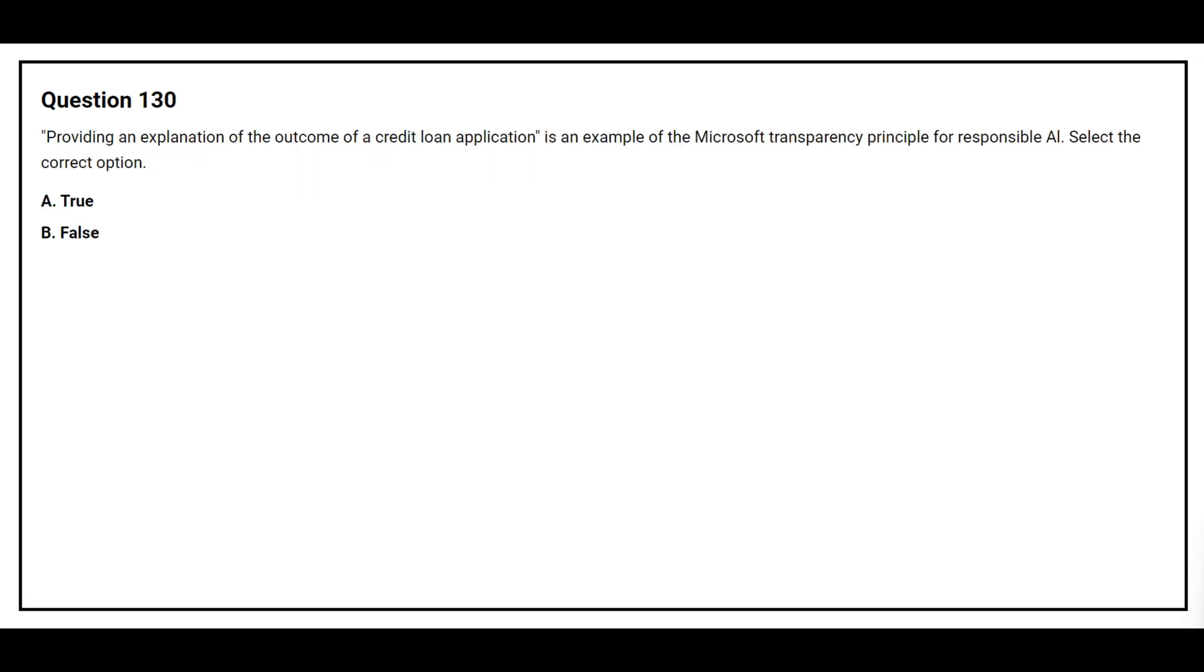Question number 130. Providing an explanation of the outcome of a credit loan application is an example of the Microsoft transparency principle for Responsible AI. Select the correct option. Option A: True. Option B: False. The correct answer is Option A: True.